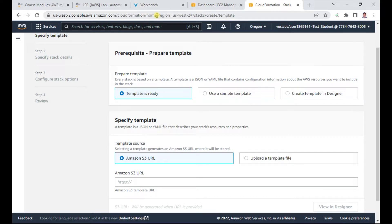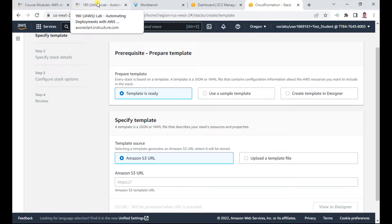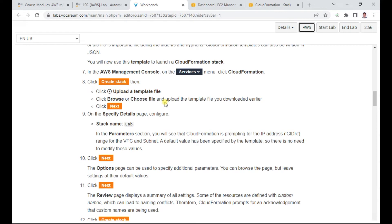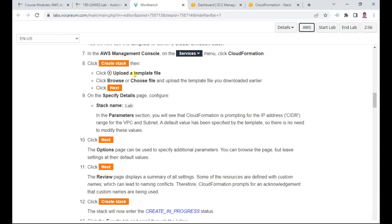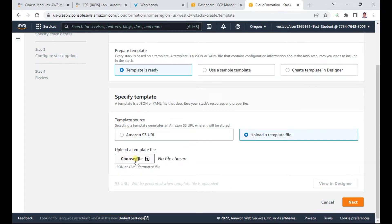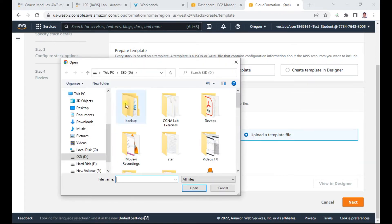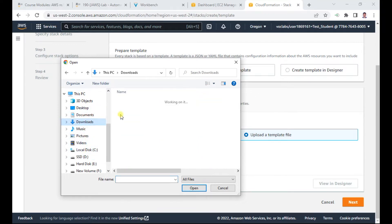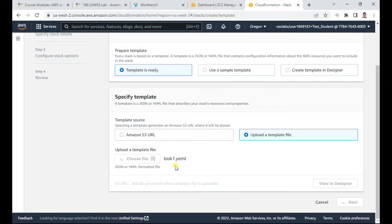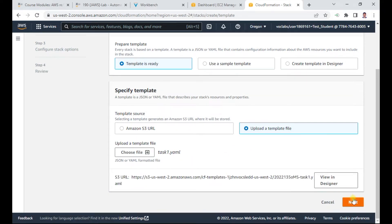The template I have is the task one dot yaml file I just downloaded. I'll upload the template by choosing the file — it should be in the downloads folder. I'll select task one dot yaml, and it has been uploaded and is getting processed.